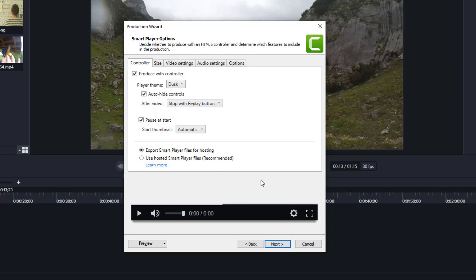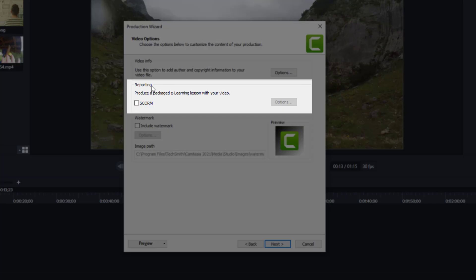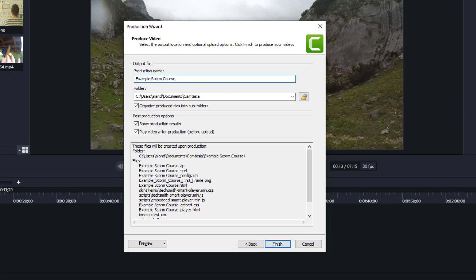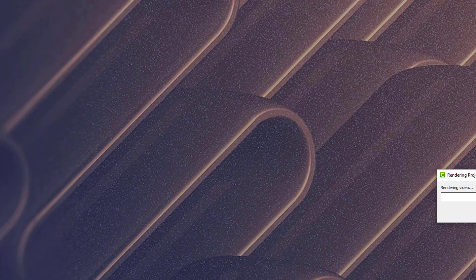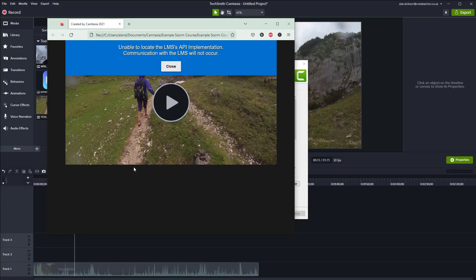On this screen you've got reporting, you've got SCORM. Tick the box there, press next. Give the project a name, example SCORM course. Call it obviously whatever you want to. Click finish and it will make your SCORM video.